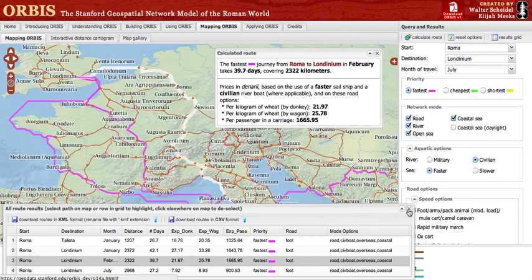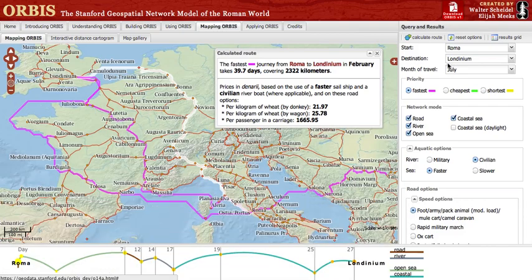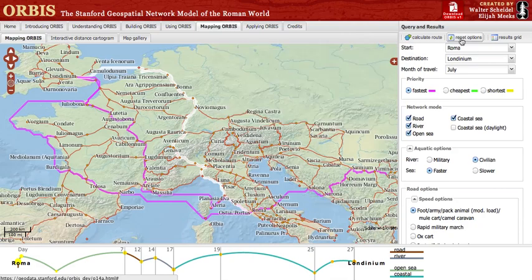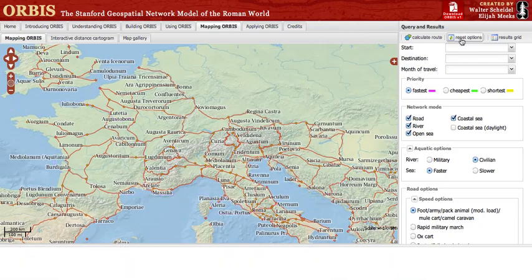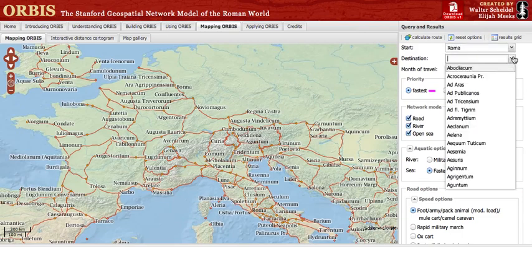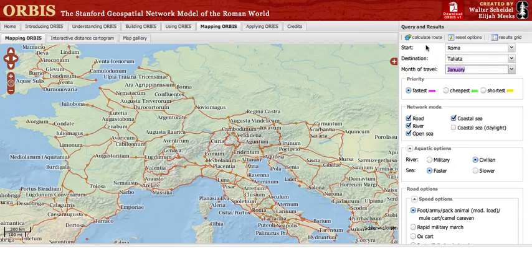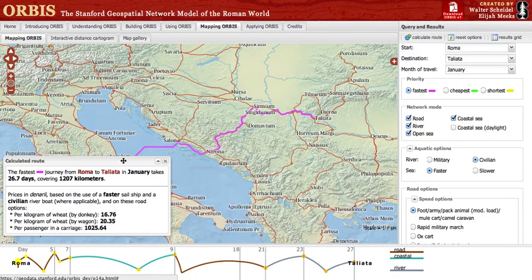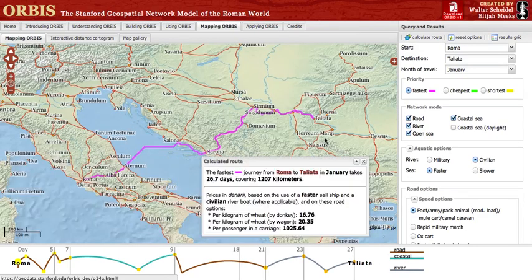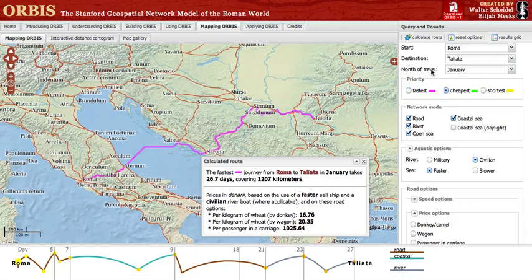Let's close the grid and clear our results before moving on. This is accomplished by clicking the Reset Options button. Now select Roma from the start location and Tagliata for your destination and January for your month, then click Calculate Route. Again, we see the fastest path from Rome to Tagliata, but this is not necessarily the only least cost path. Change the priority from fastest to cheapest, then click Calculate Route.